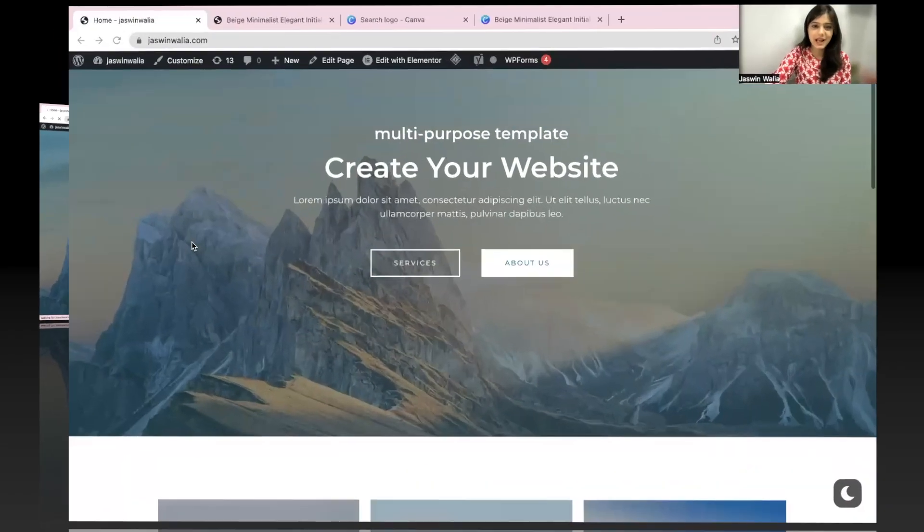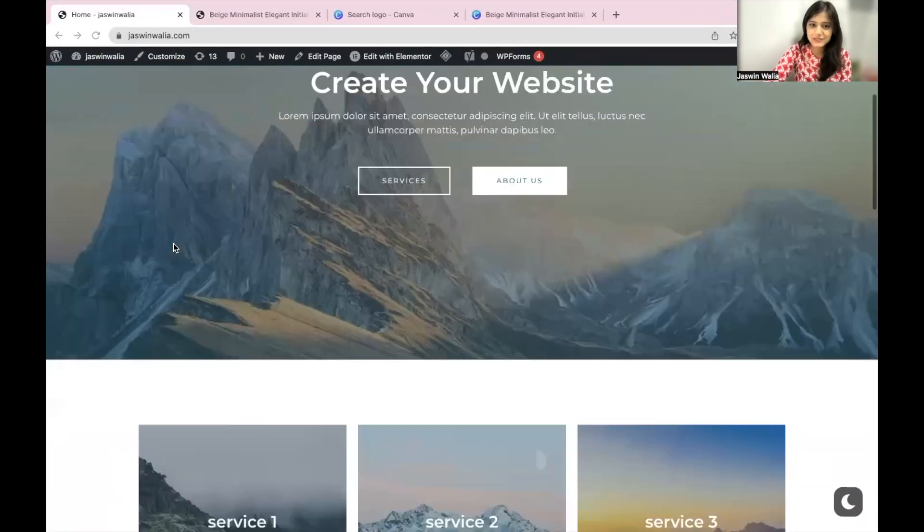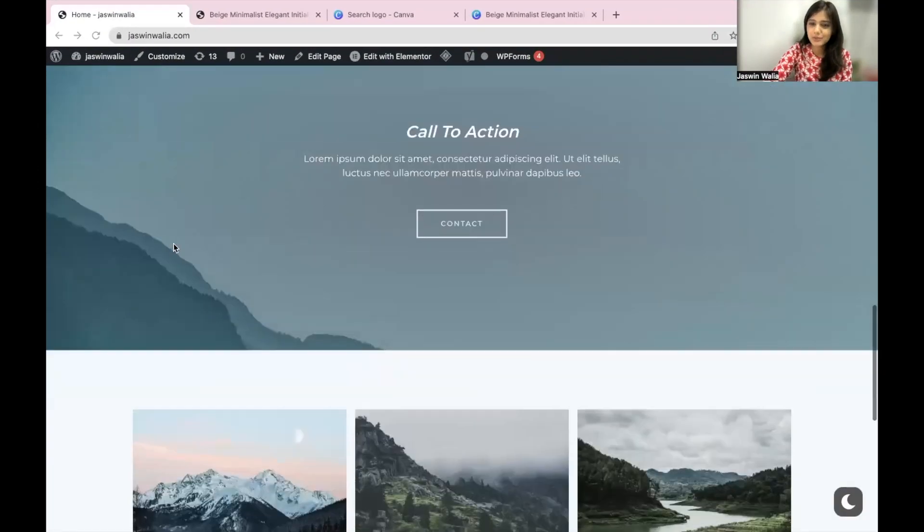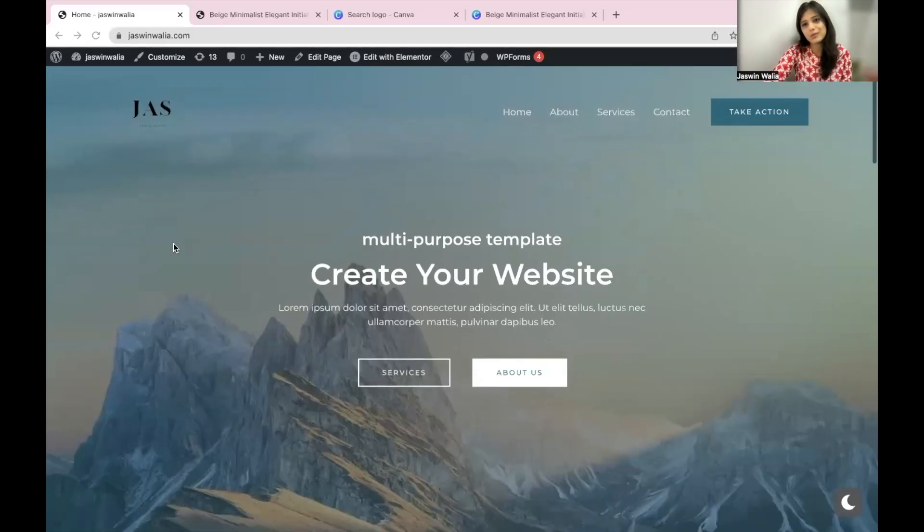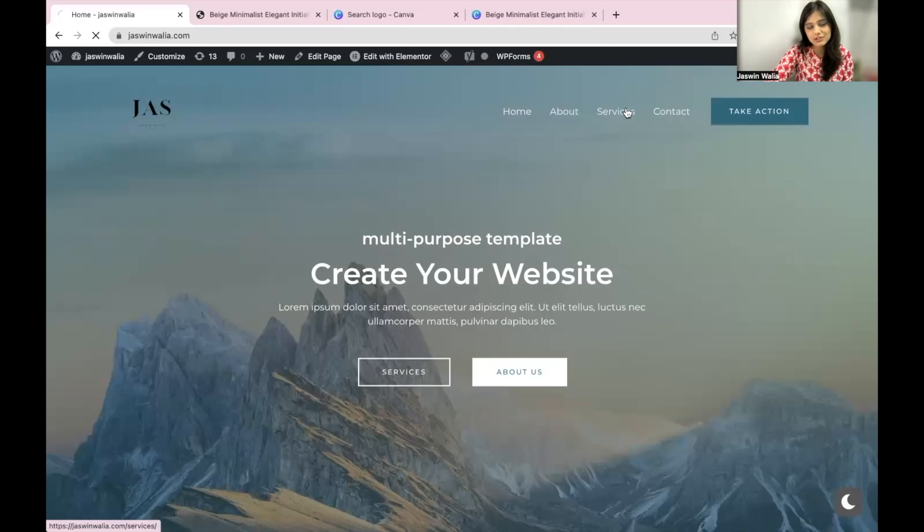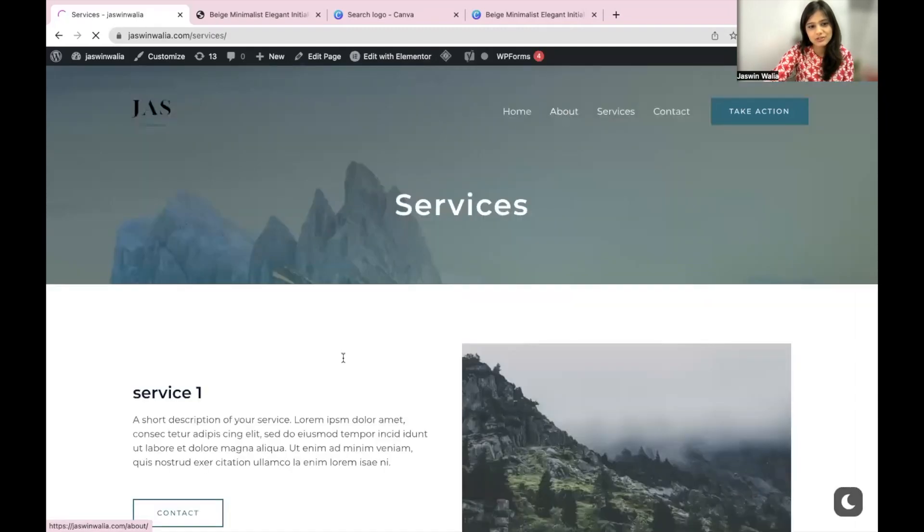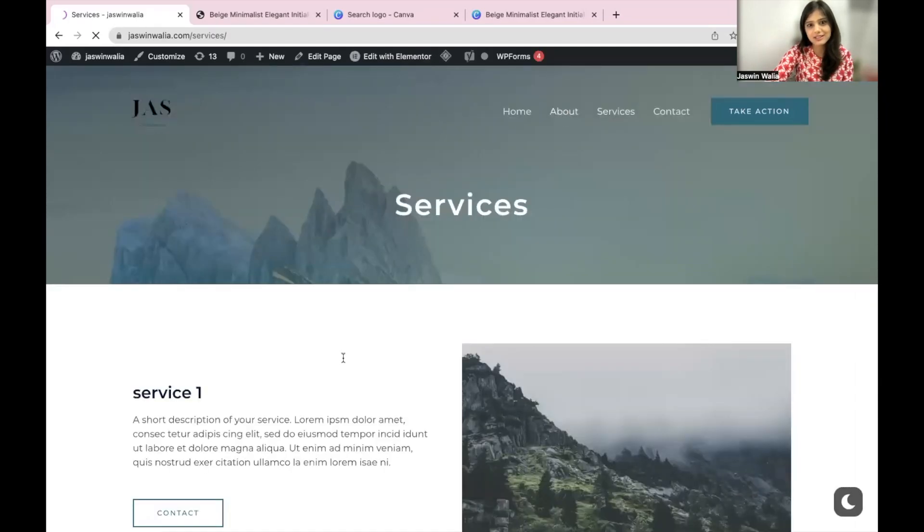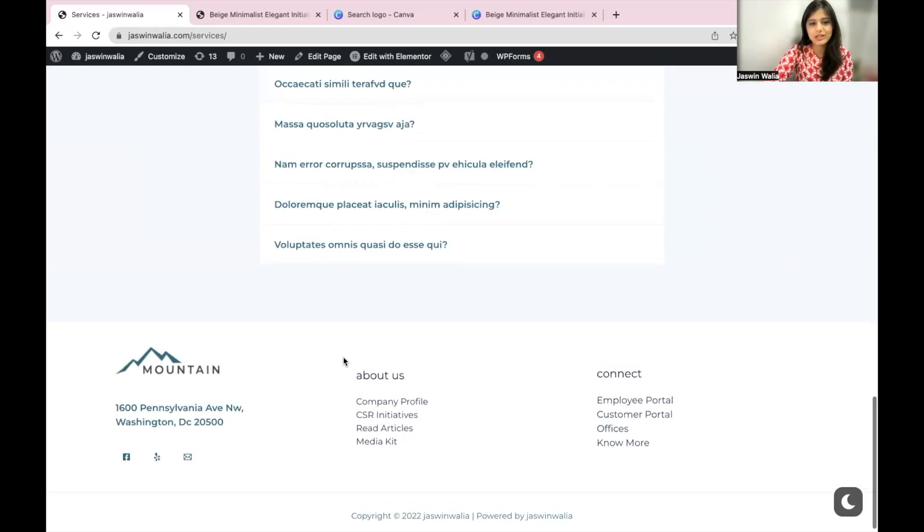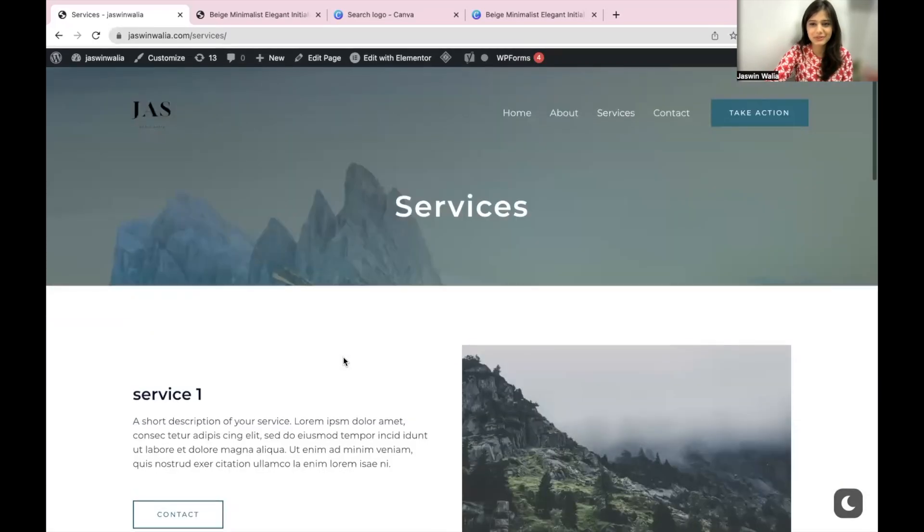Now all you have to do is click on view your website. Yes, we have successfully uploaded the starter template on our WordPress website. So when you click on homepage, you can check out all of these pages and start editing with Elementor.